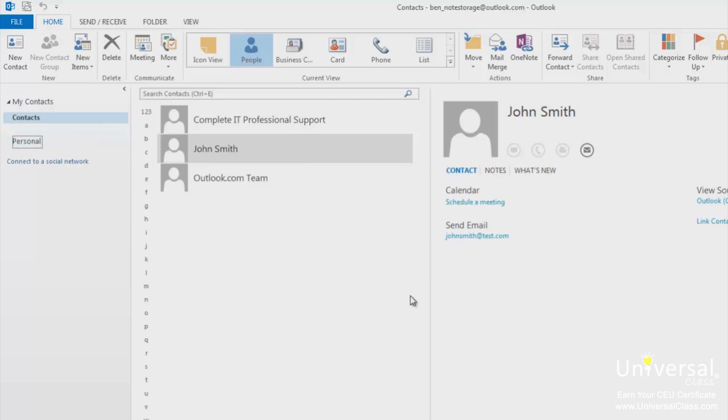You can also create and use electronic business cards in Outlook 2013. You can add this business card to your emails. 20 years ago, you might have stuck a business card in an envelope with a letter you were sending to somebody. Now you can do the same thing with email.